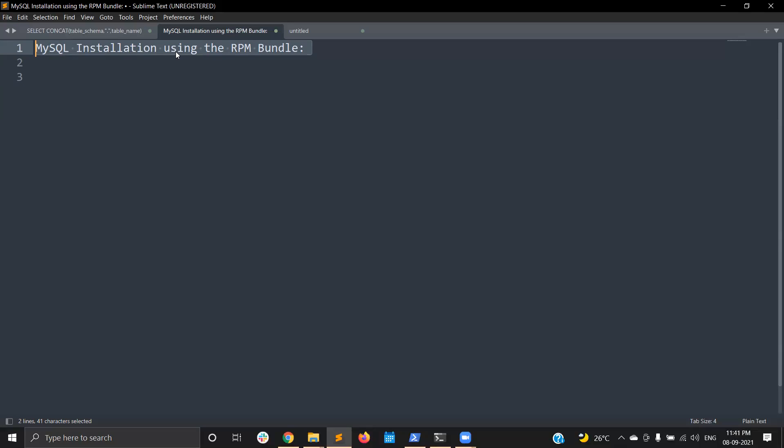If you face any dependency issues, you also need to manually install the dependency packages as well. But using YUM, it will search the dependency packages and install them by itself. The scenario is different when using the RPM bundle.